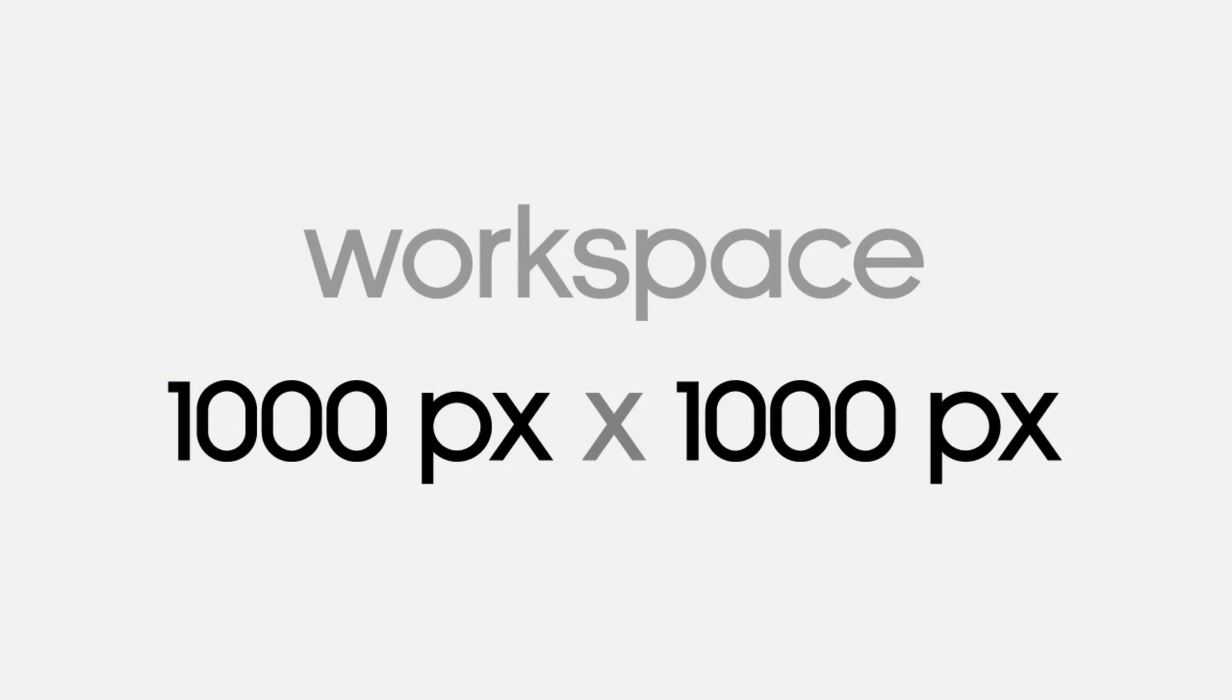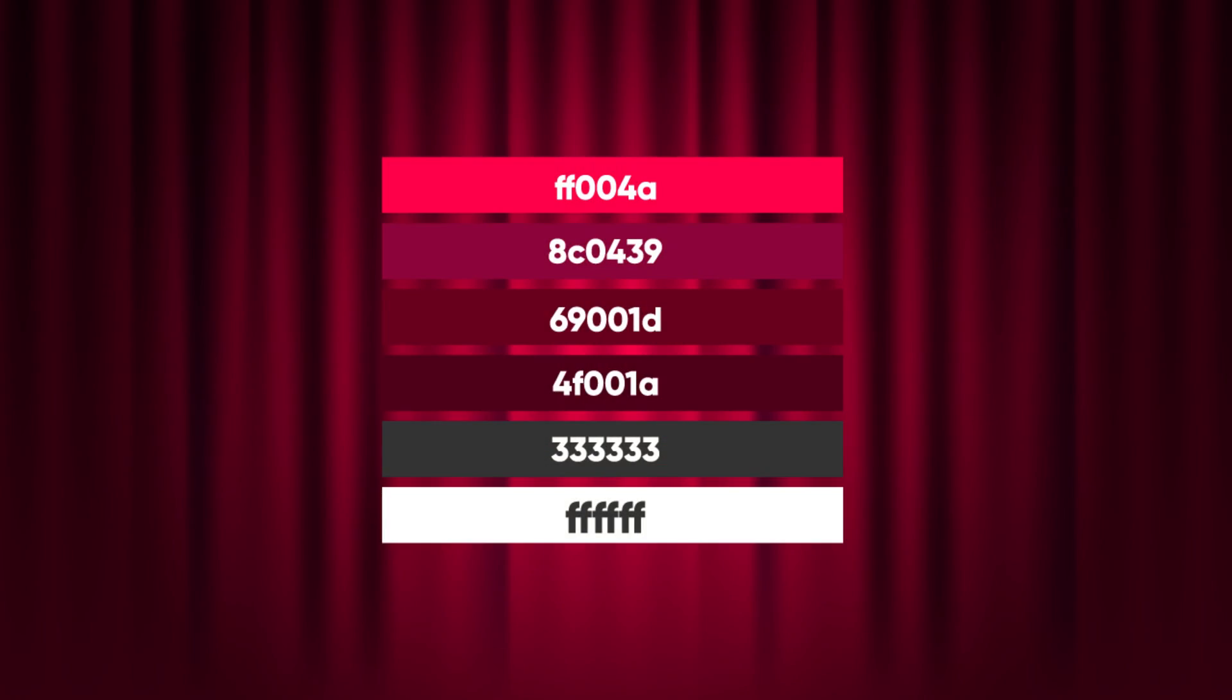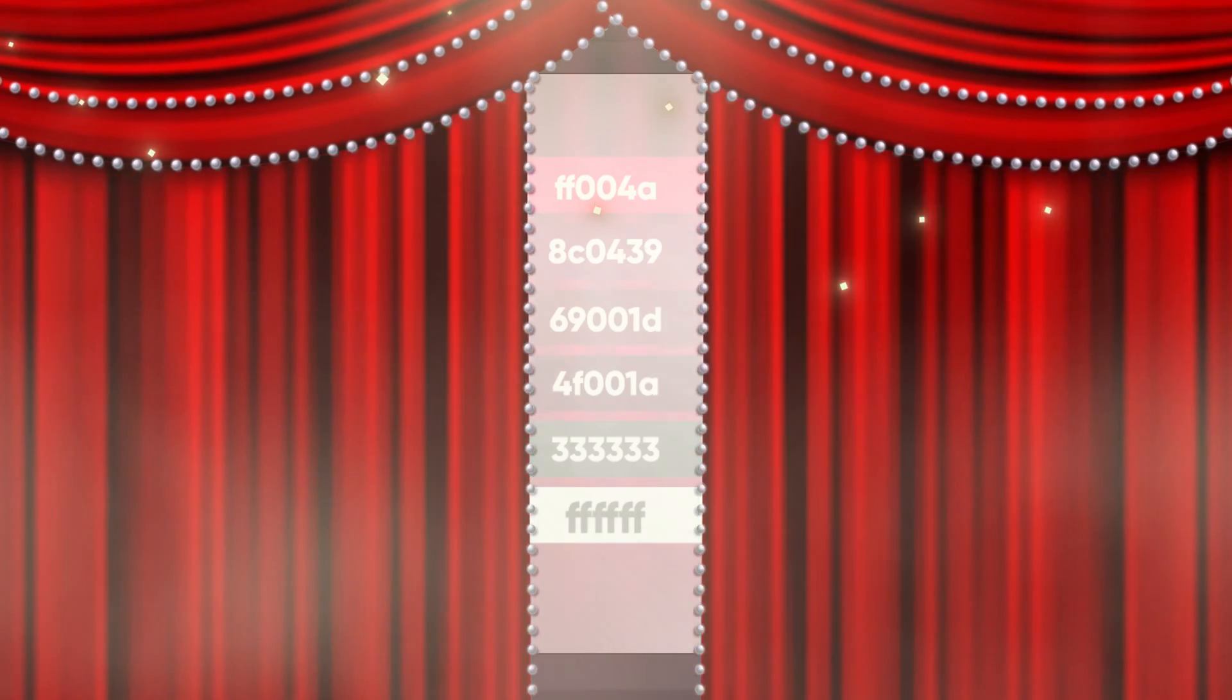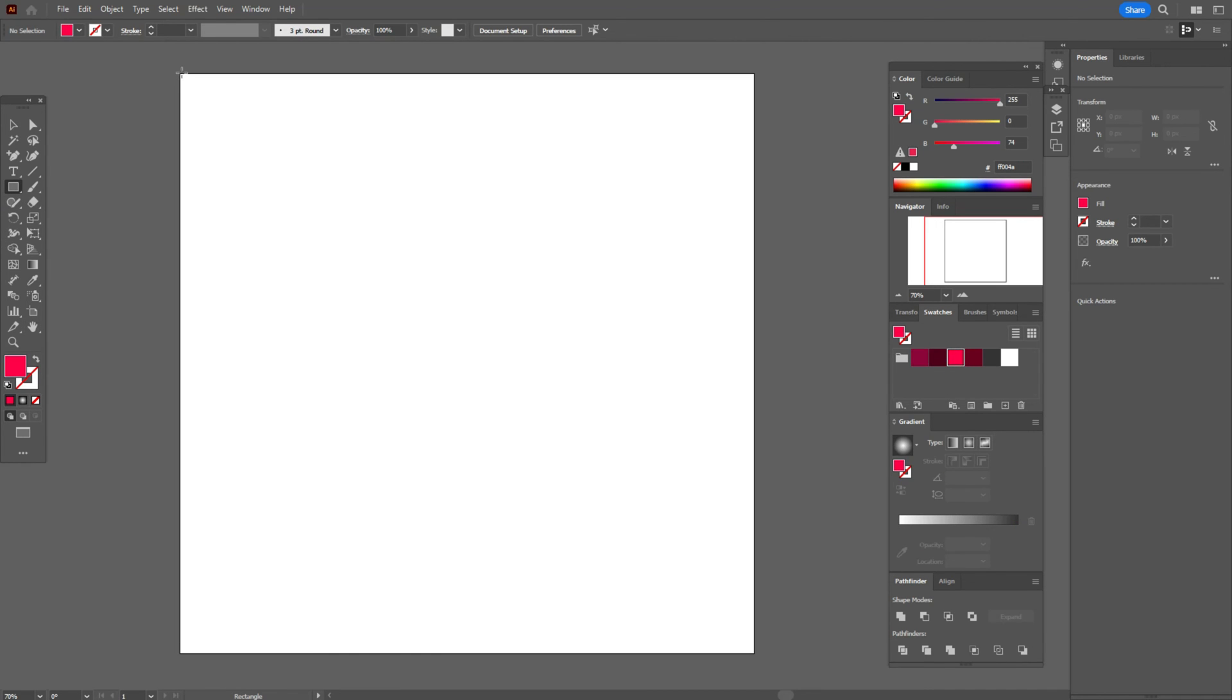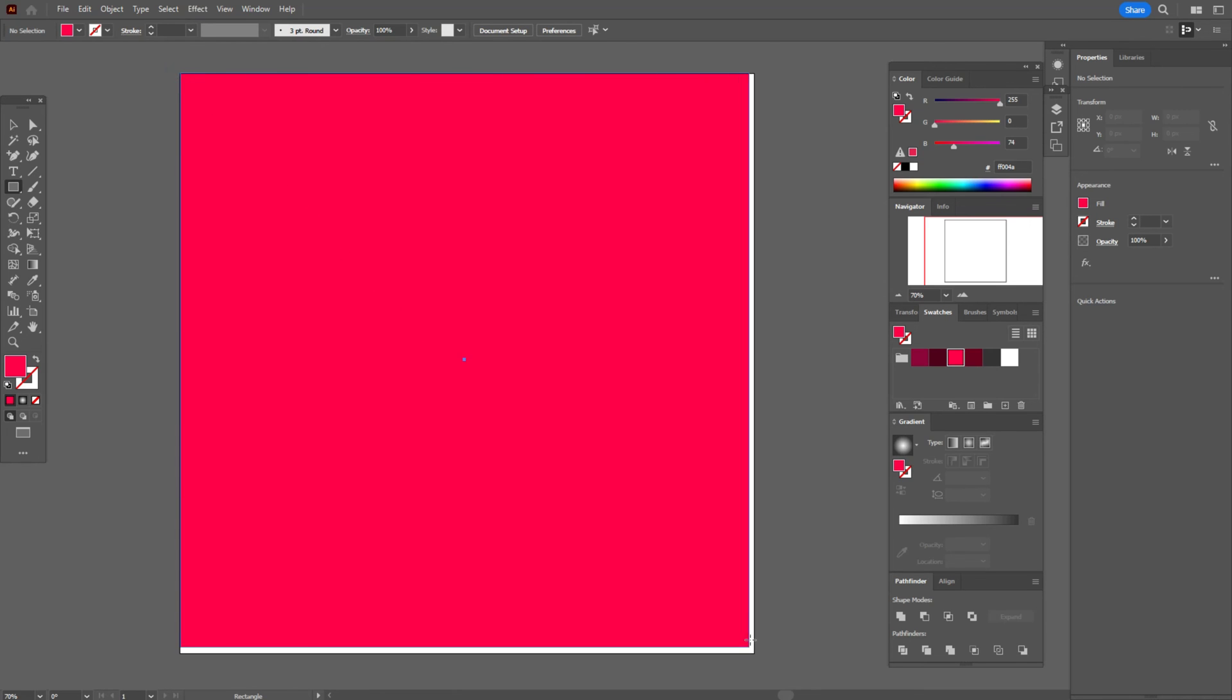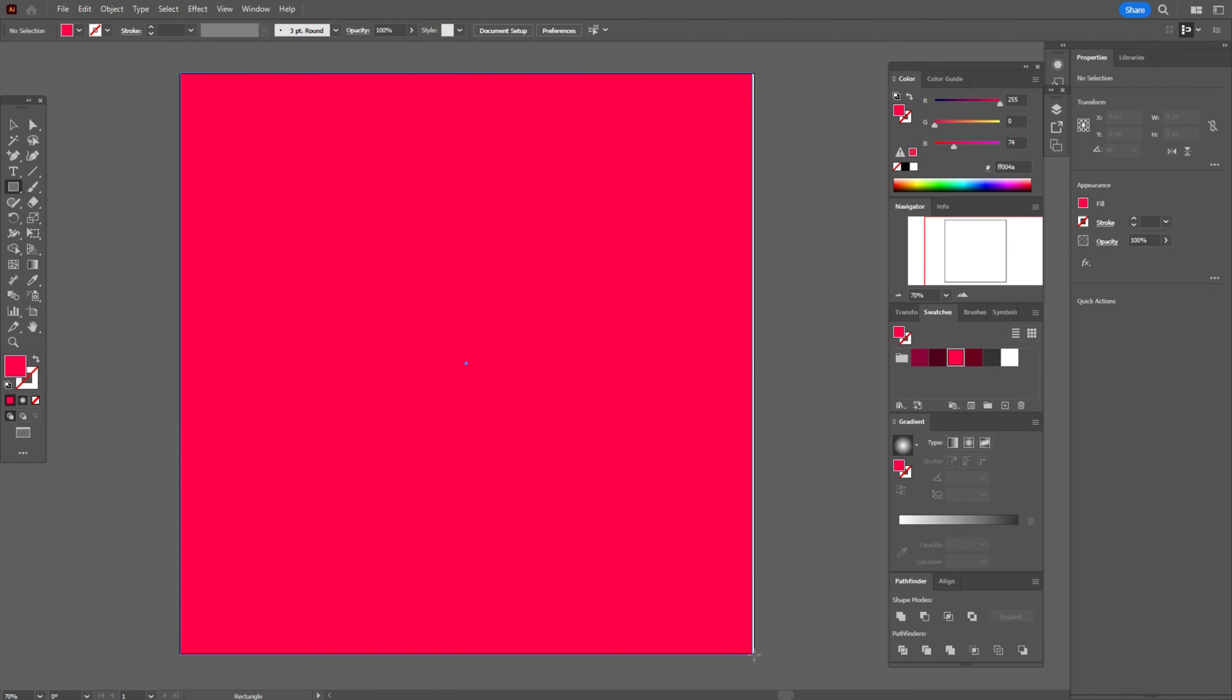And now let's start to draw curtains. This is the size of my workspace and these are colors which I'm going to use in my tutorial. And now let's start to draw. My workspace is ready and colors are already in the swatches panel. Let's take a light pink color and rectangle tool and create the square like that.